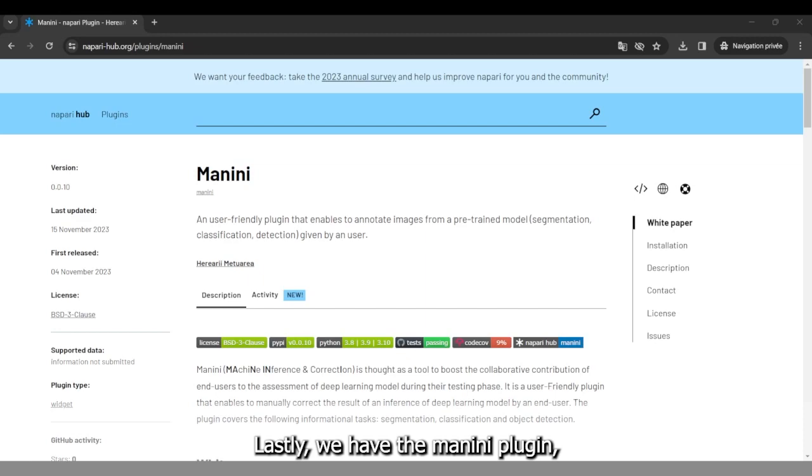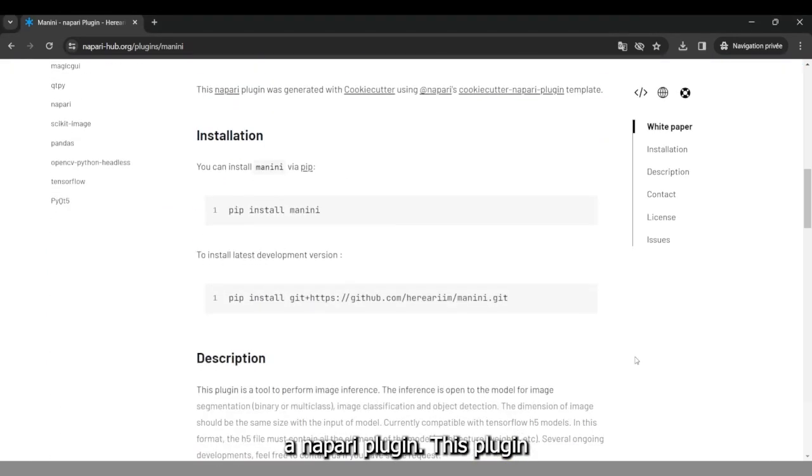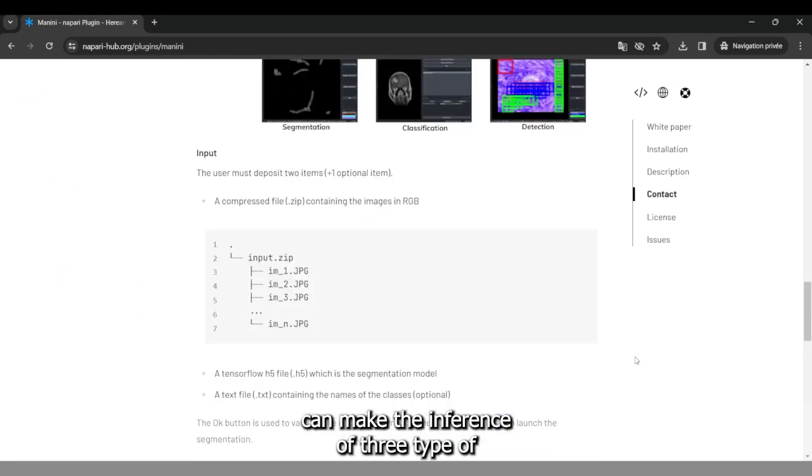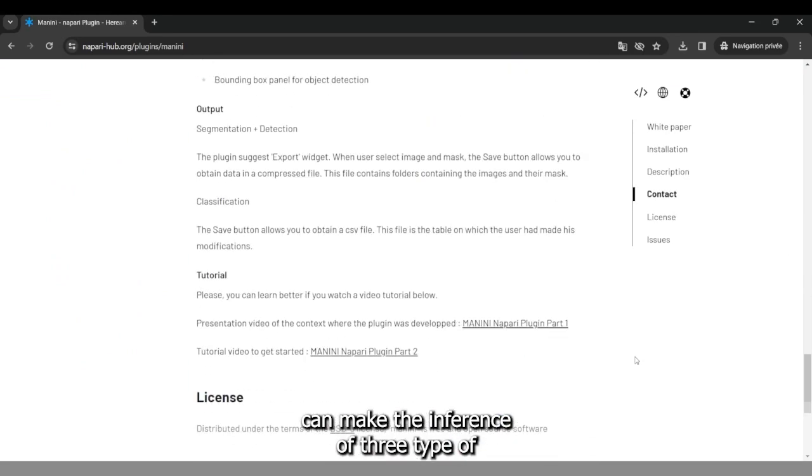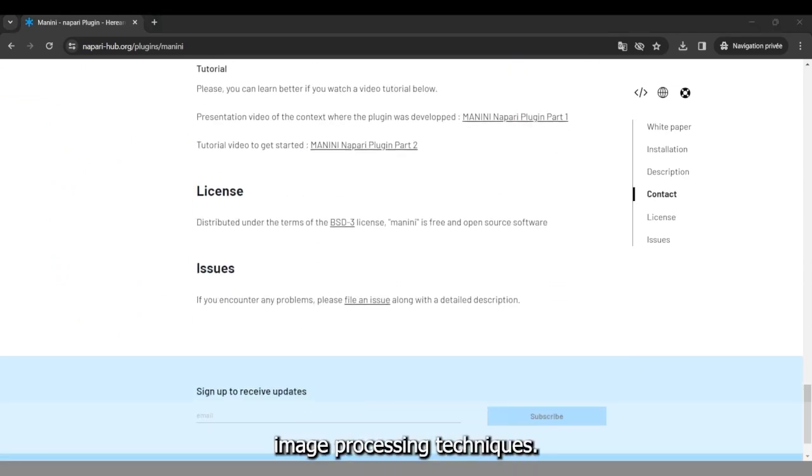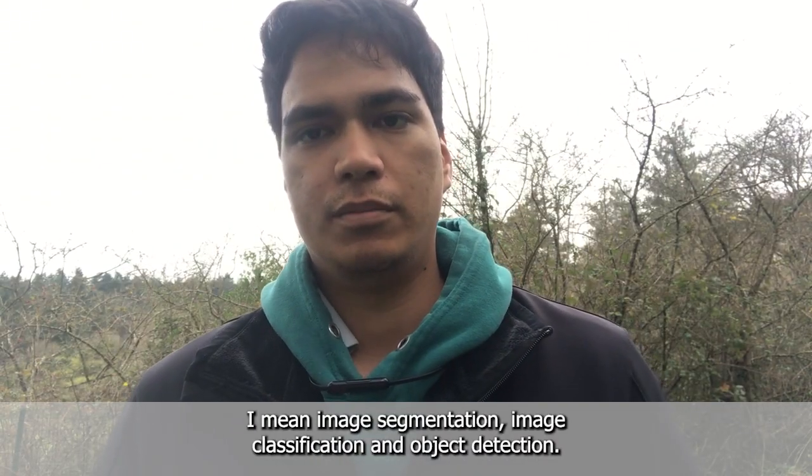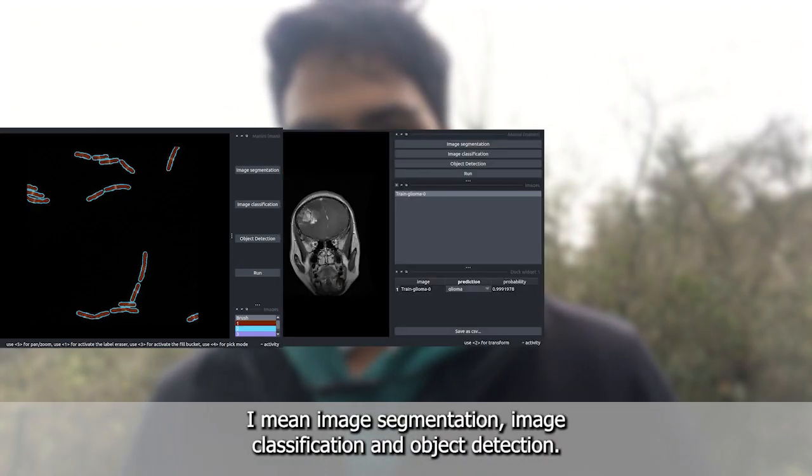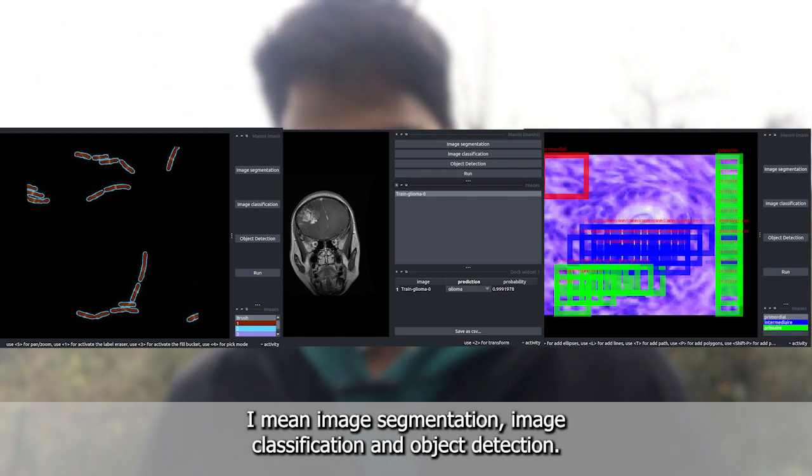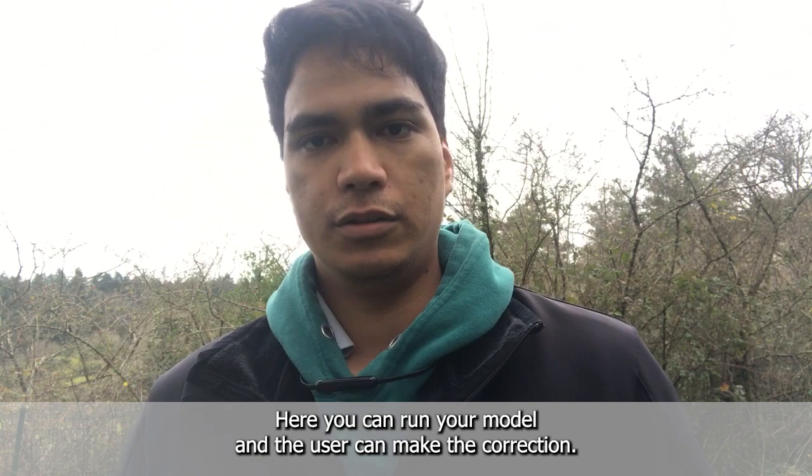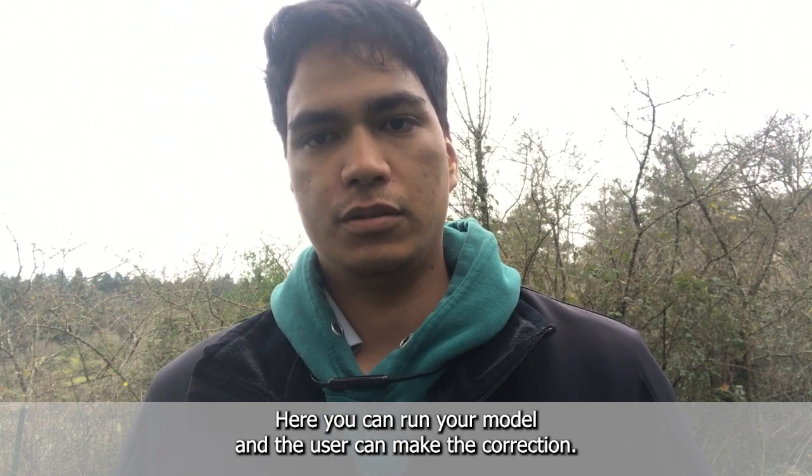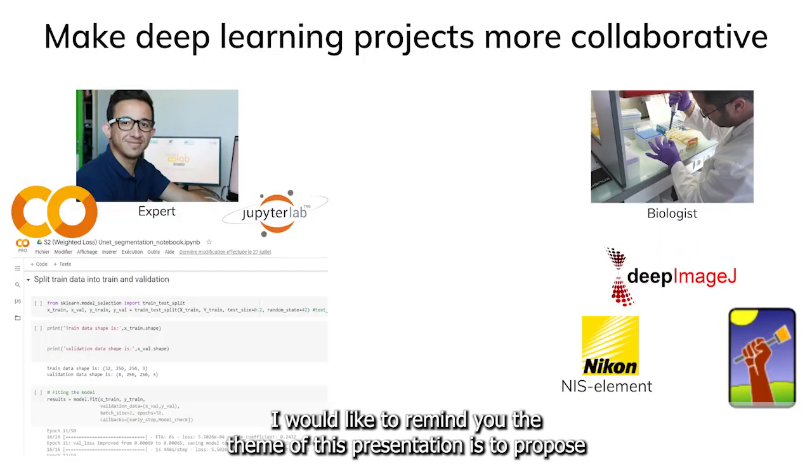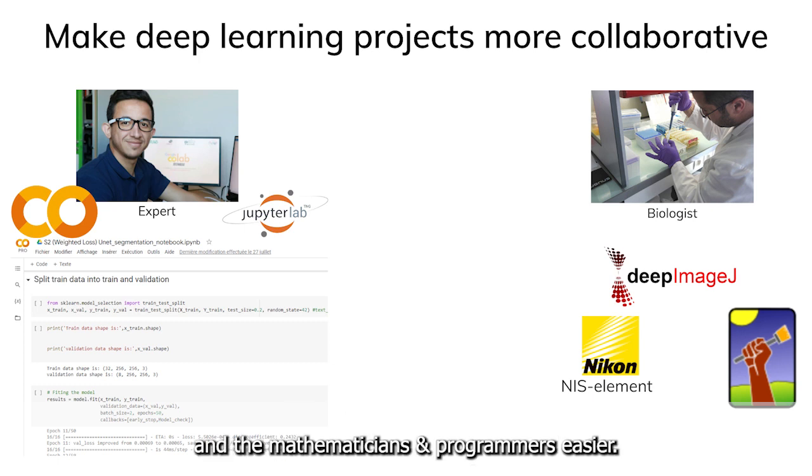Lastly, we have the Manini plugin, a Napari plugin. This plugin can make the inference of three types of image processing techniques: image segmentation, image classification and object detection. Here, you can run your model and the user can make the correction. I would like to remind you, the theme of this presentation is to propose a method to make the collaboration between the experimental scientists and the mathematician programmers easier.